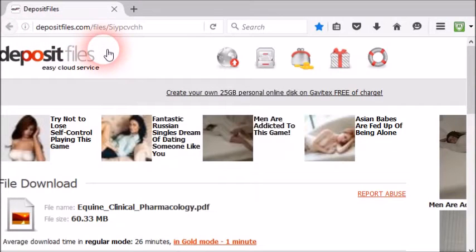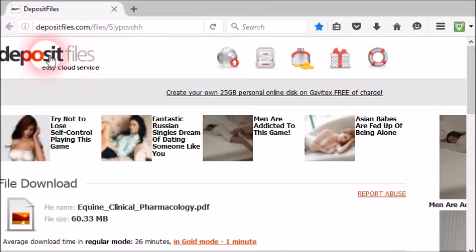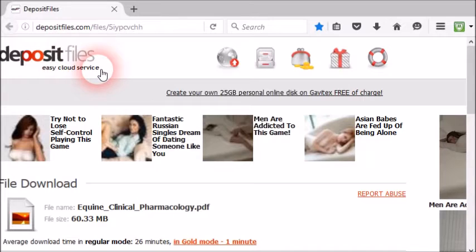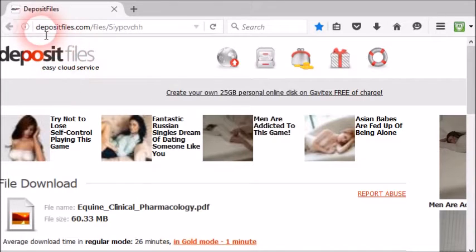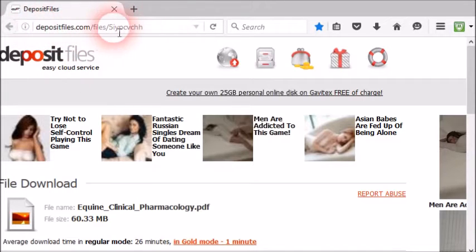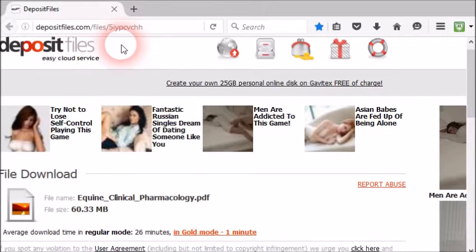Hi everyone, today I am going to show you how to download files from DepositFiles.com. It is a very easy procedure, but most people get confused.